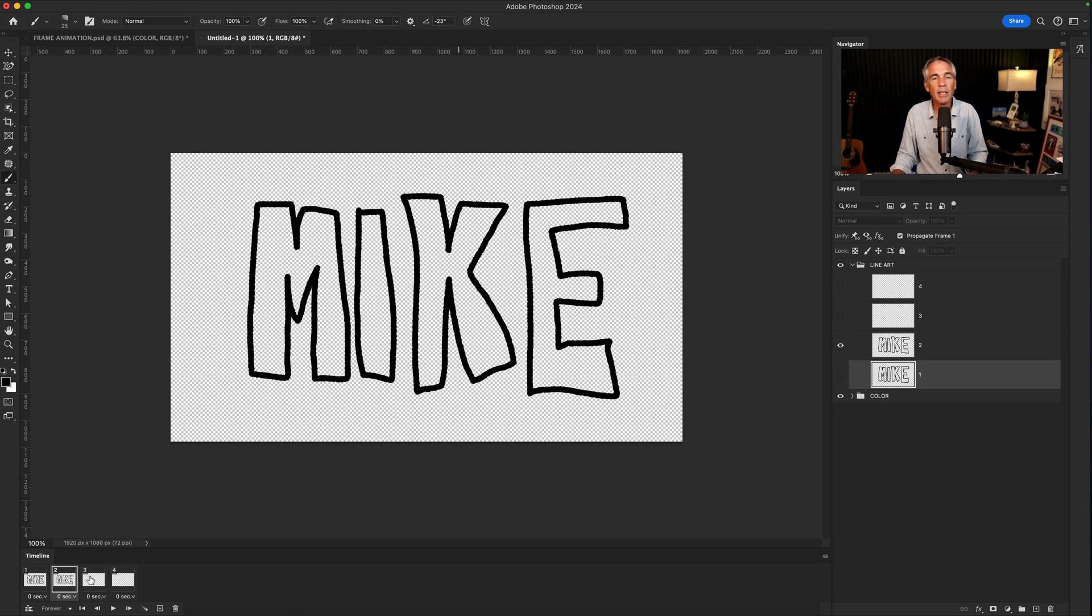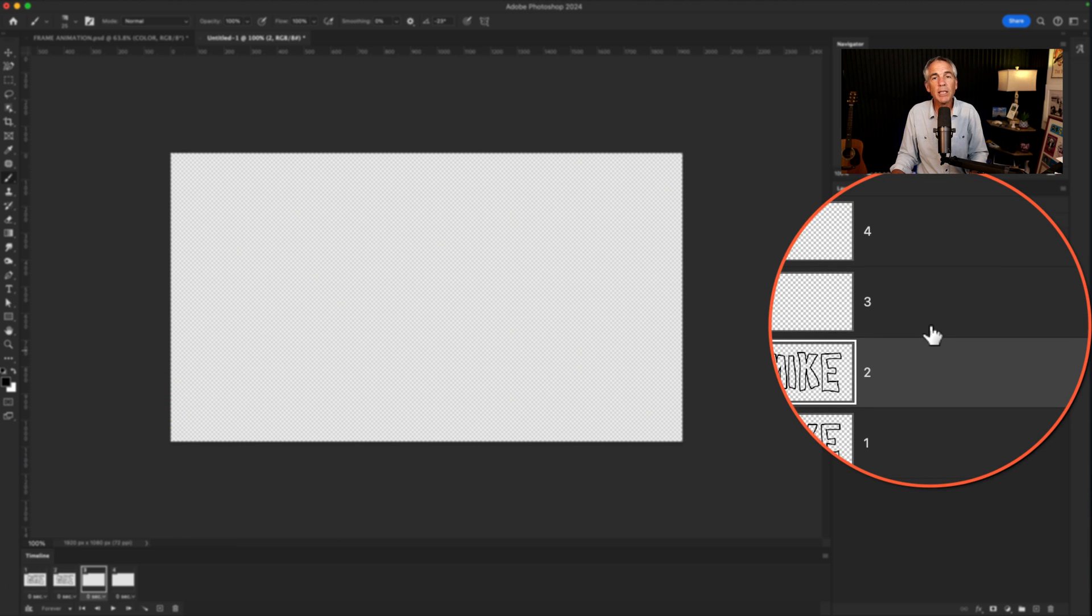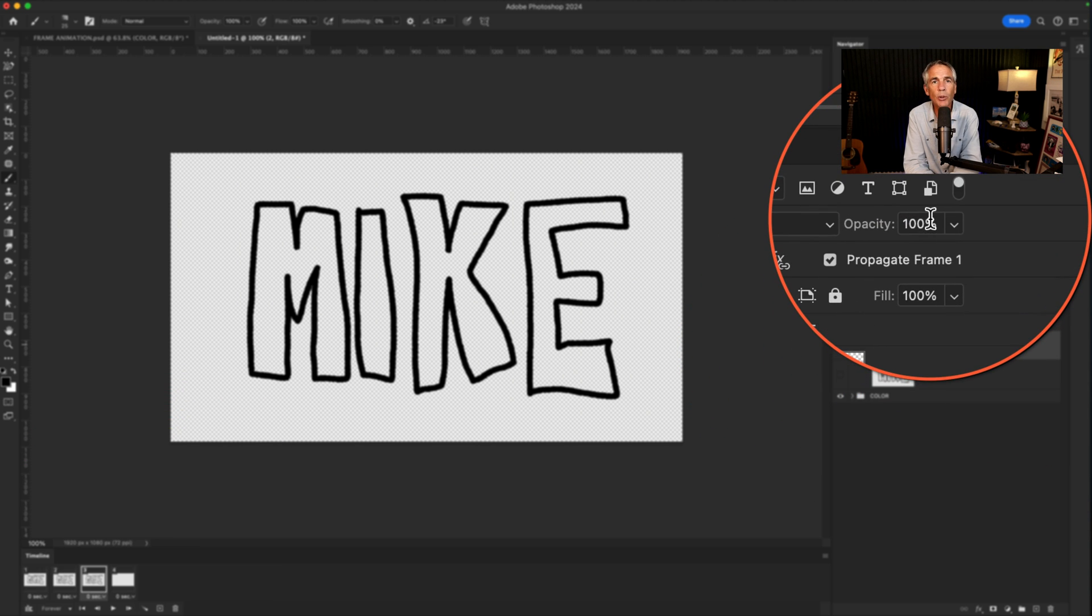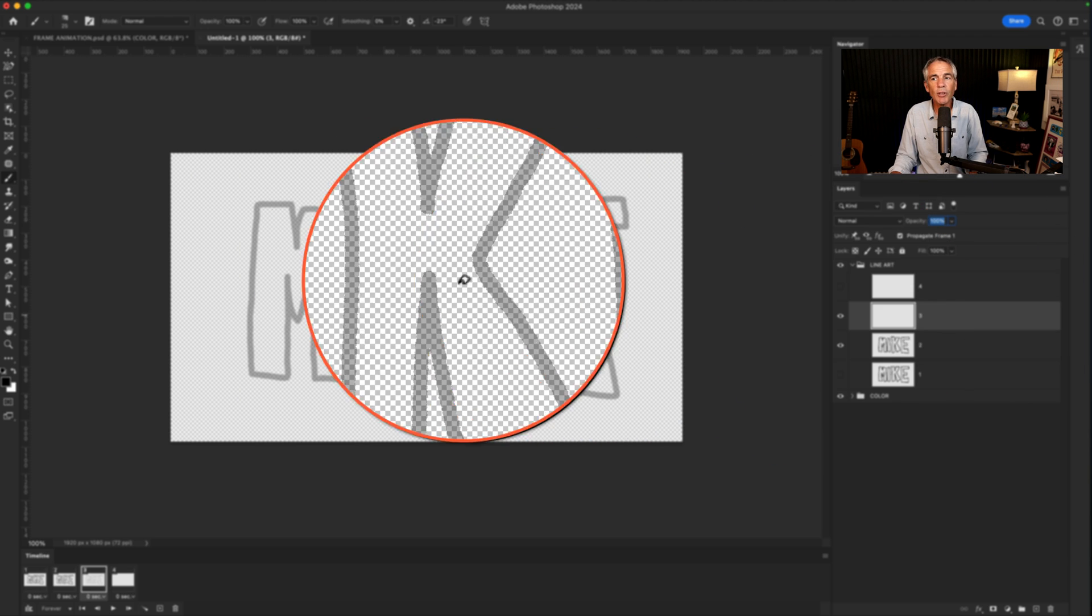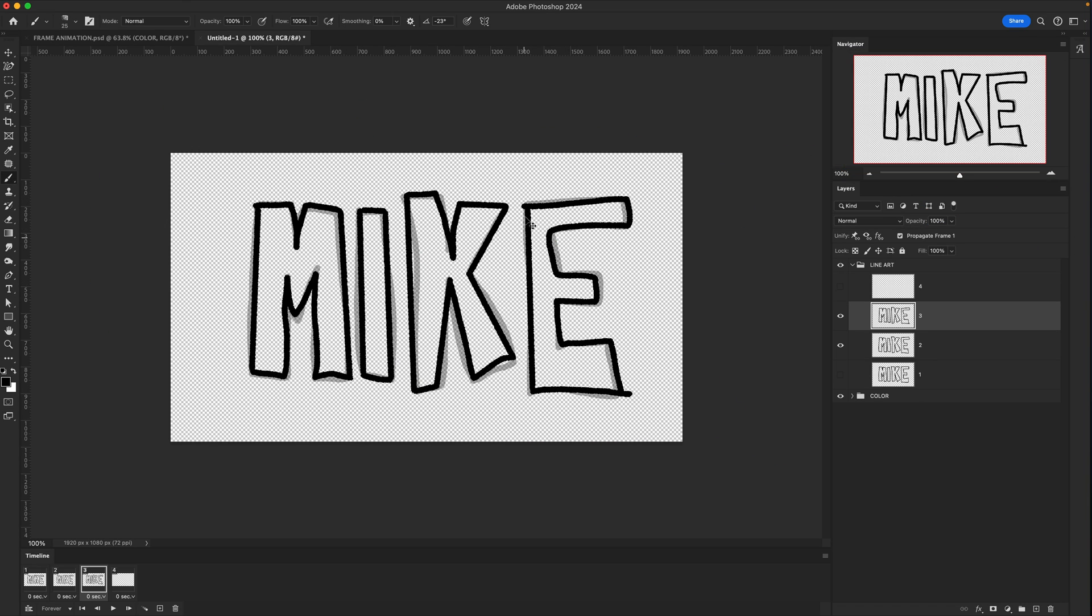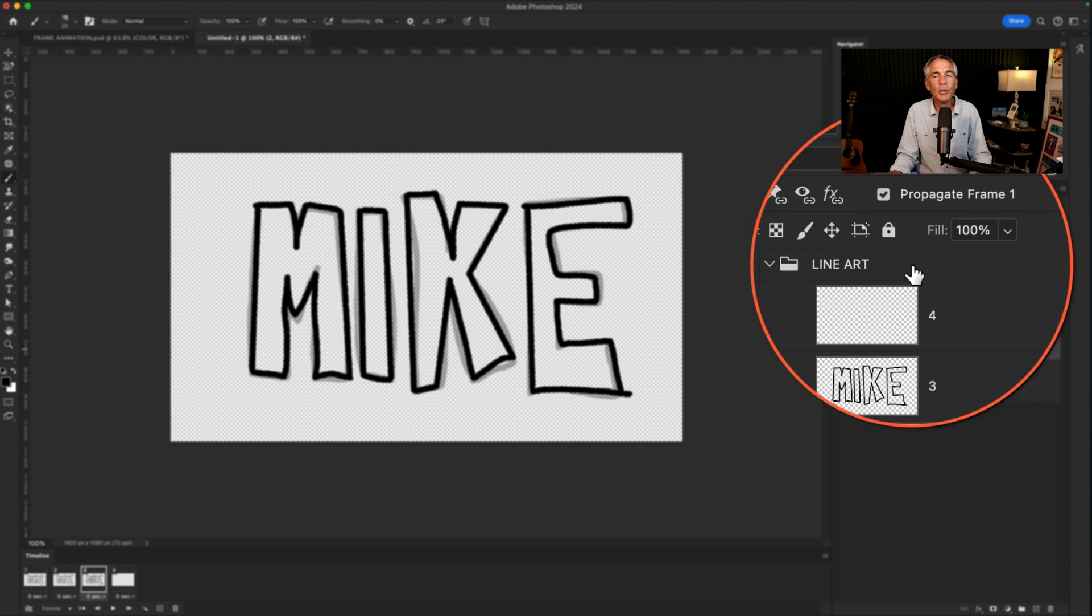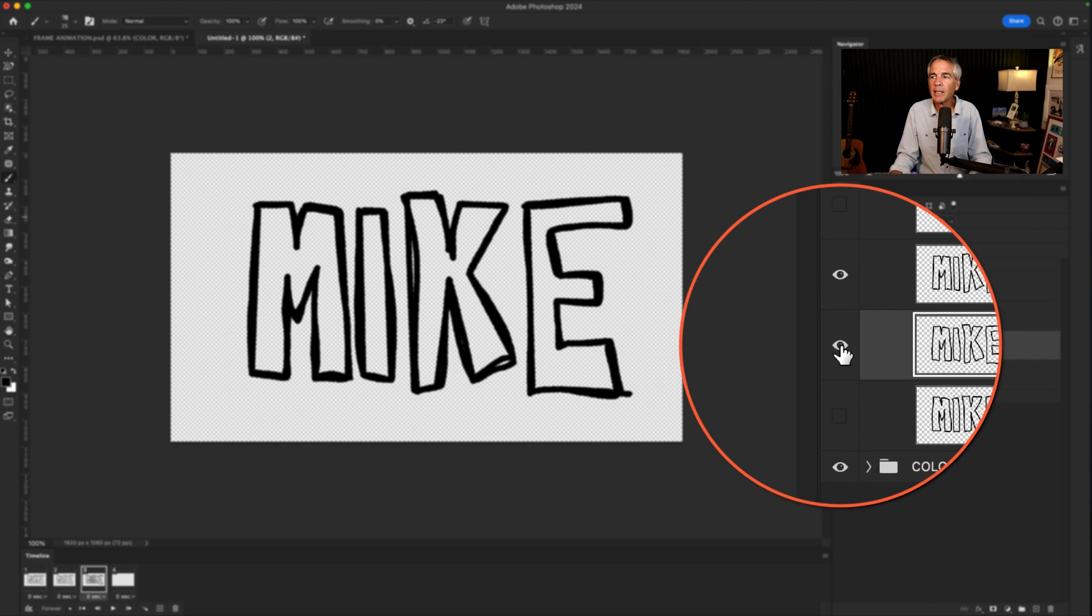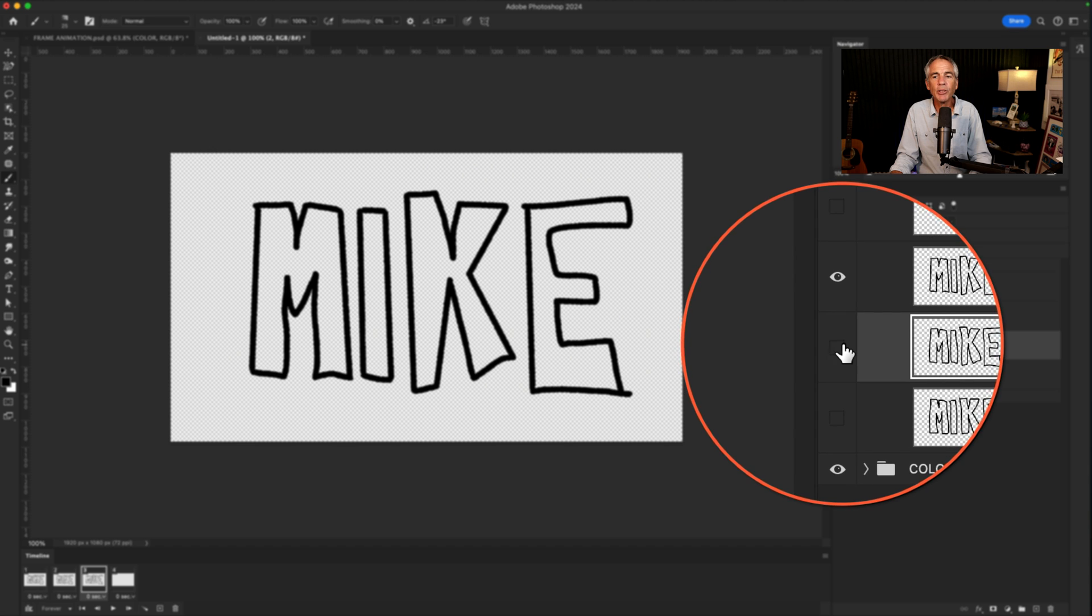Then click on Frame 3, select Layer 3, toggle on and select Layer 2 and lower the opacity to 50%. Select Layer 3 and just trace over the letters. Select Layer 2, bring the opacity back to 100%, and toggle off the visibility of Layer 2.